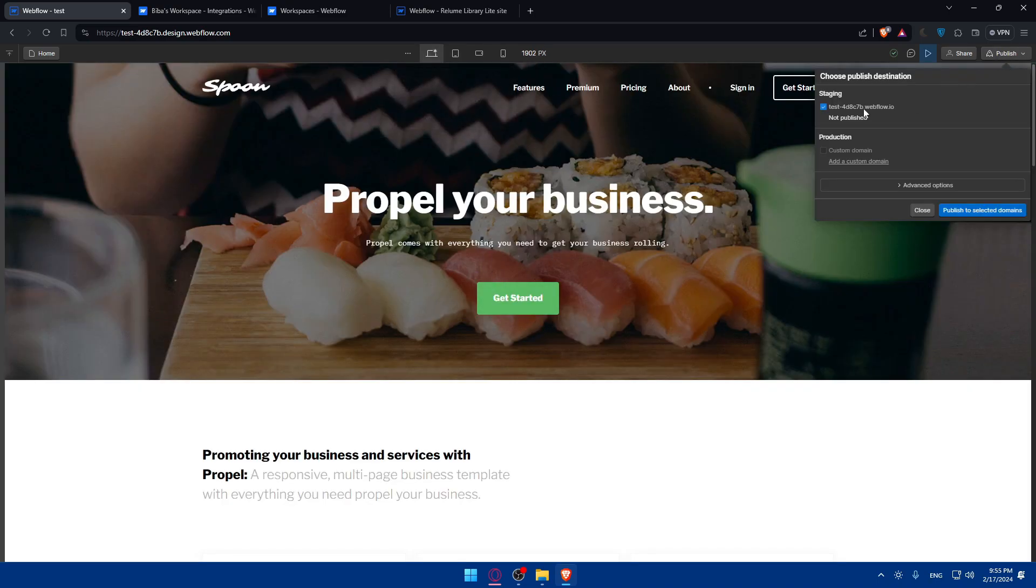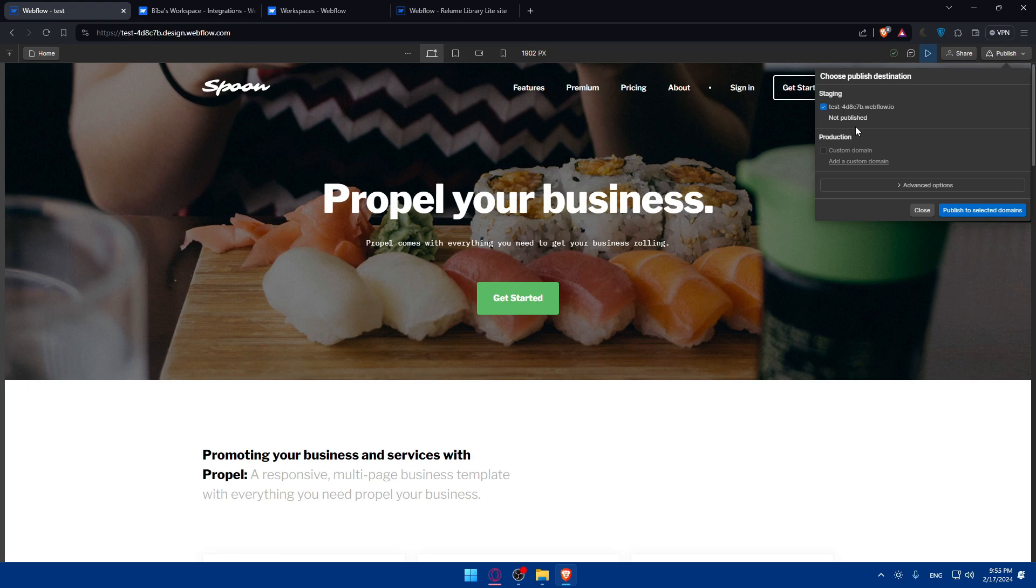Publish is on your domain. If you already have a custom domain, if you don't, just publish it on the domain that they gave you for free. And you'll be good to go.